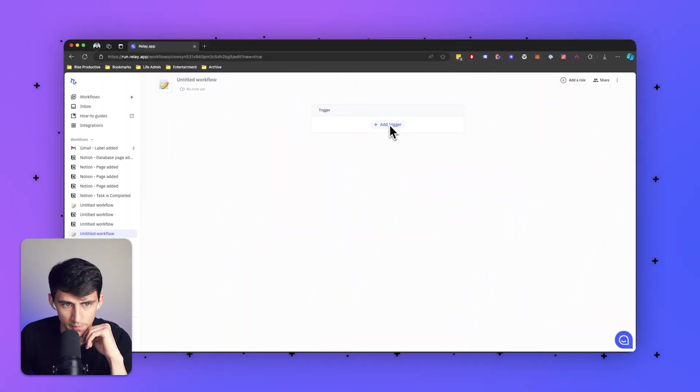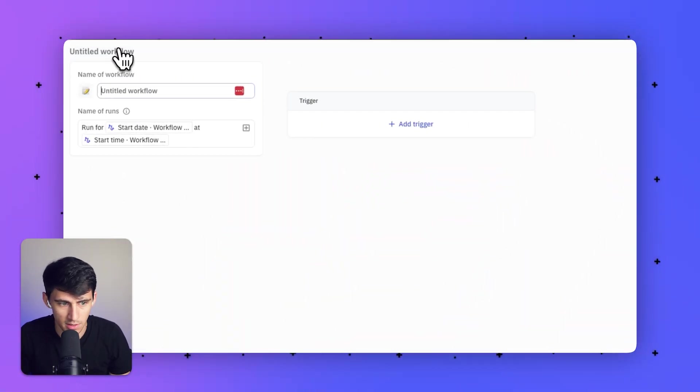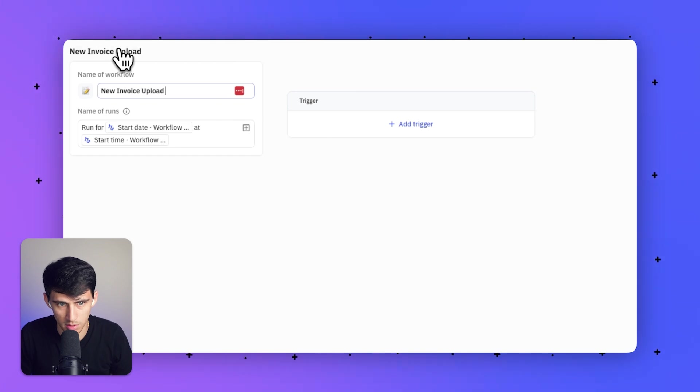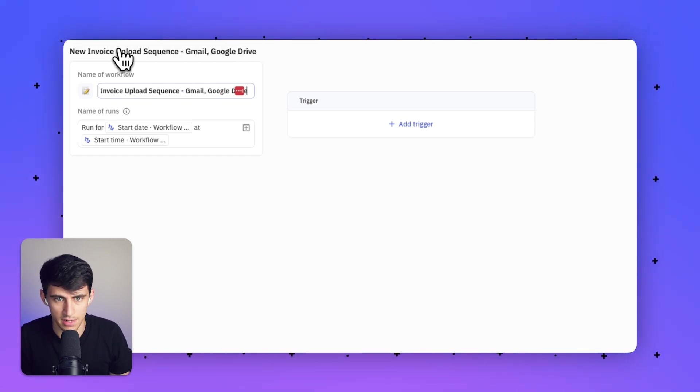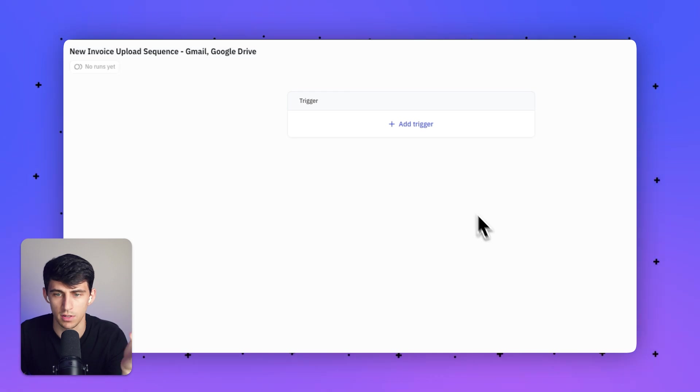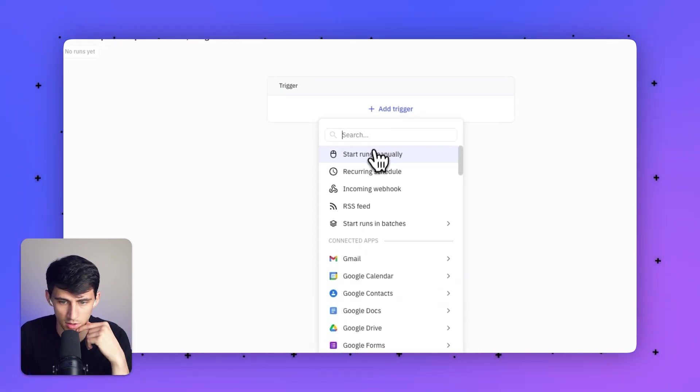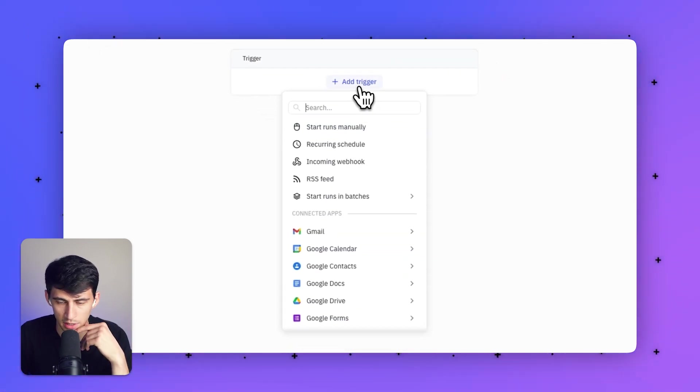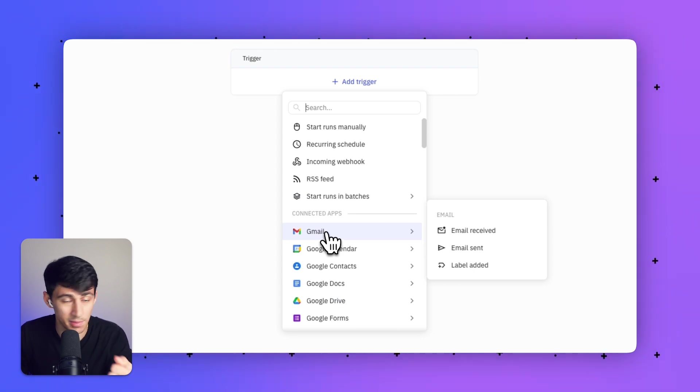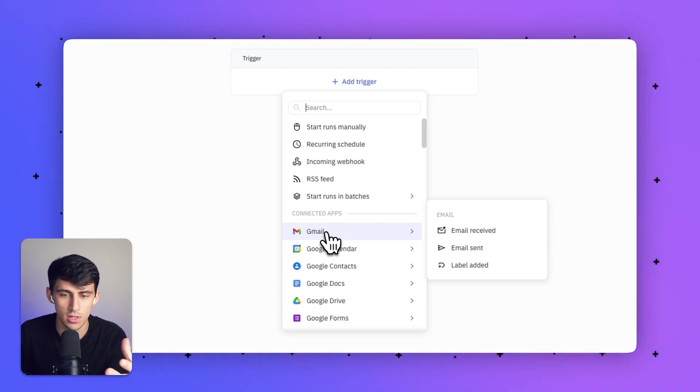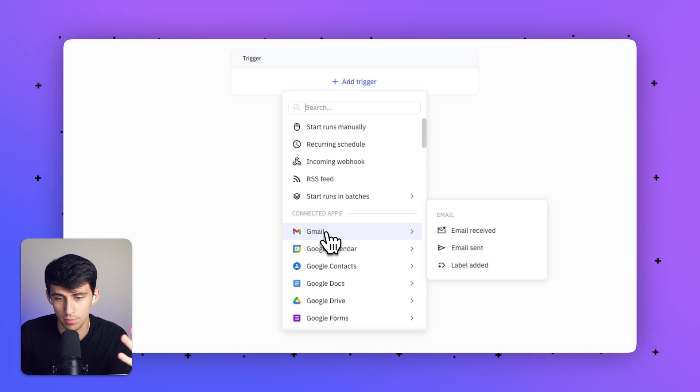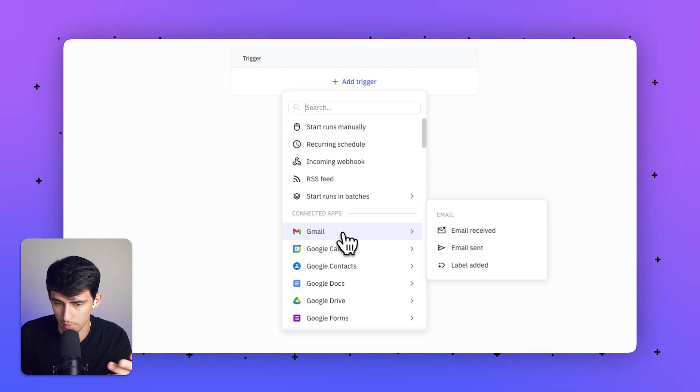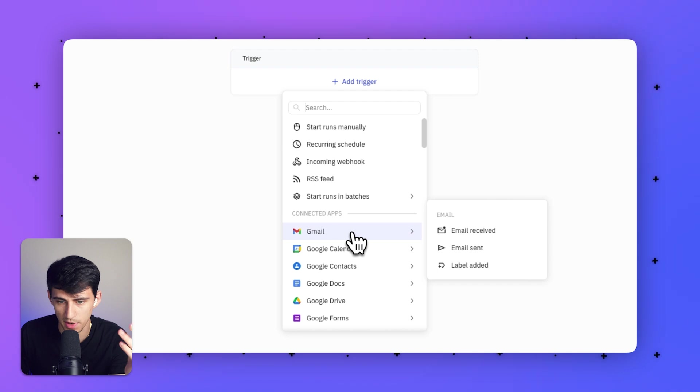To get started, create a new workflow. I'm going to title it 'New Invoice Upload Sequence - Gmail and Google Drive.' That tells me what third-party applications I'm connecting to. If we click 'Add Trigger,' I'm going to grab my Gmail connected app. To connect this, you'd go to your Google authentication process and connect an email. You can do that for your entire workspace or just one app at a time.